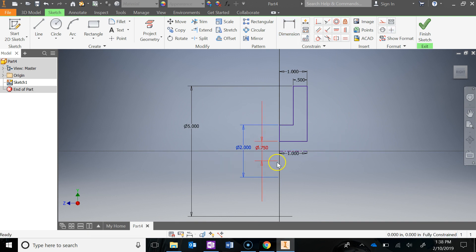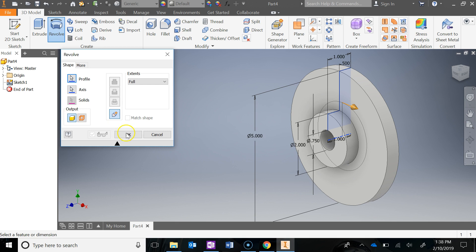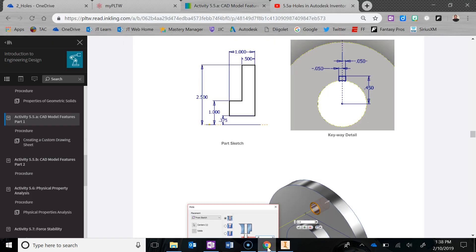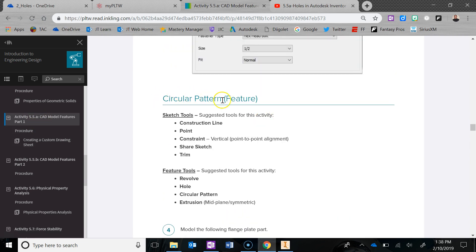The one constraint that a lot of people forget about is the coincident constraint with this line to the 0,0. Finish that sketch, go ahead and revolve, say OK. And now we've got our part. You've got to save - if you haven't saved yet, do File, Save As. Save into your 5.5A folder that we made, and you can just call this one 'circular pattern'.